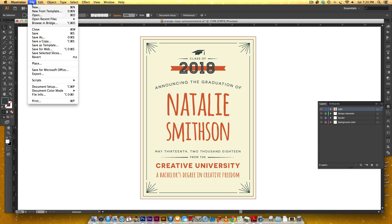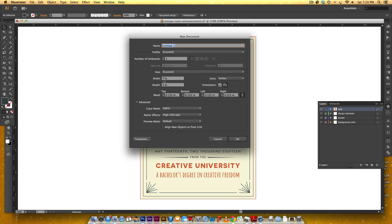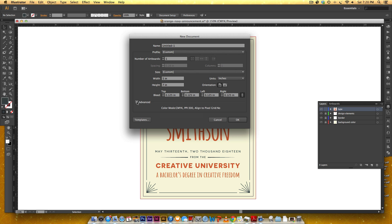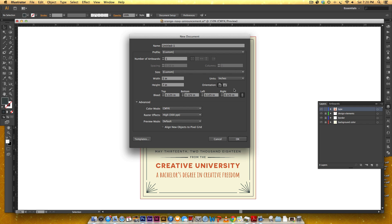We're gonna go to File > New and set it with a width of 5 inches, a height of 7 inches, and a bleed of 0.125 inches, which is the equivalent of one eighth. This is set as CMYK because it's gonna be printed, and we have to make sure we're working with print resolution which is 300 ppi. If you don't see this, just toggle down the advanced arrow to get to it. Everything looks good, so we're gonna hit OK.